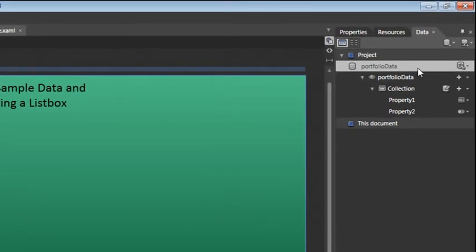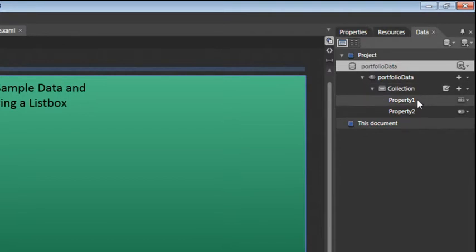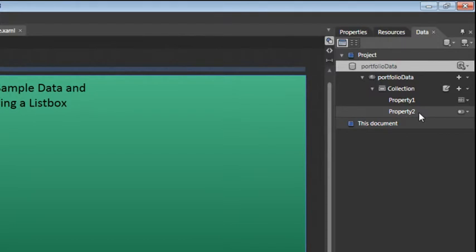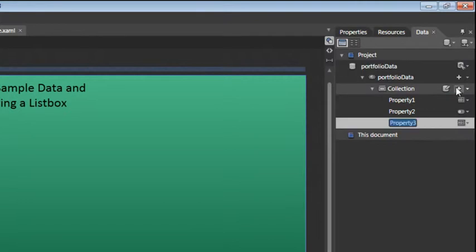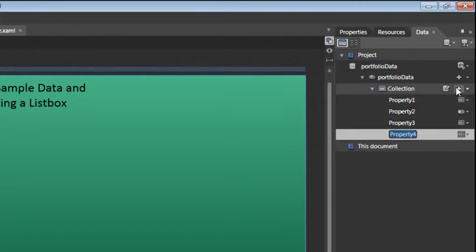As soon as you do that, you'll get a new data collection. Now, by default, this data collection contains two generic properties, Property 1 and Property 2. You'll rename these shortly, however, before you do that, you'll add two additional properties. Click on the Add Simple Property button and then click again to give you four properties. You're now going to rename these properties to make them more specific.